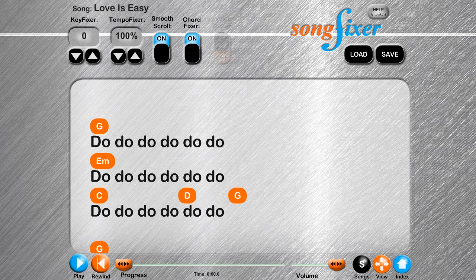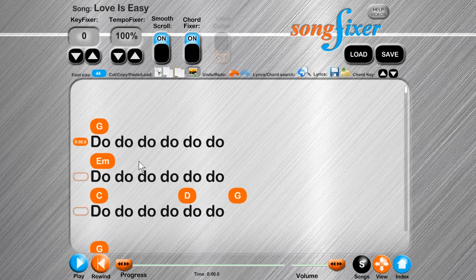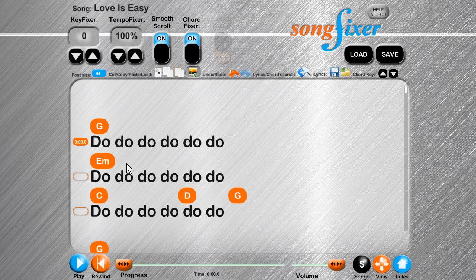SongFixer will now automatically convert the lyrics and chords into ChordPro format, allowing SongFixer to better display the chords and give you more control over them. Some chords may not be converted correctly, and we will show you how to fix that in future videos.